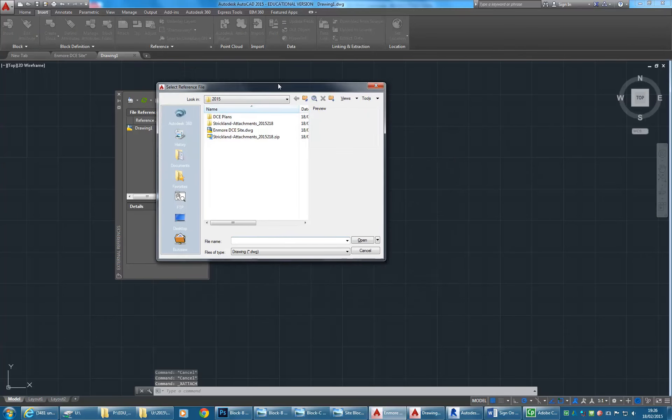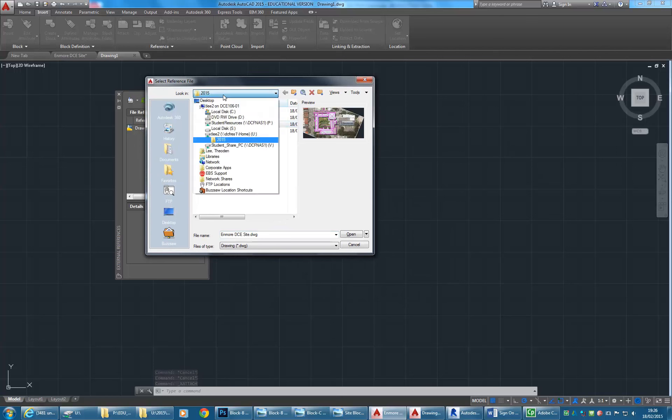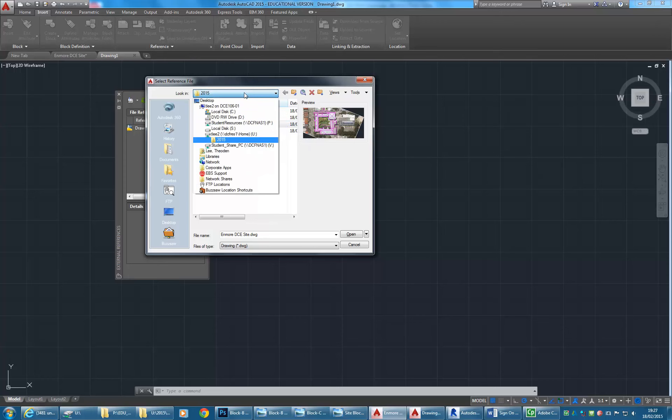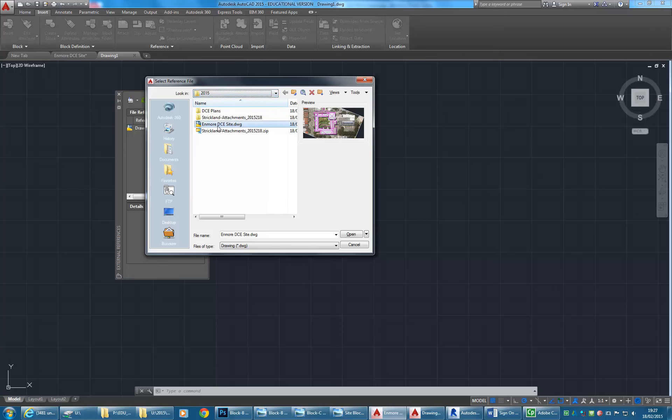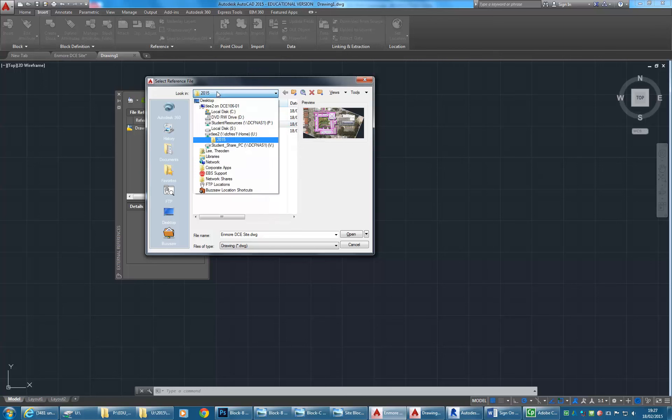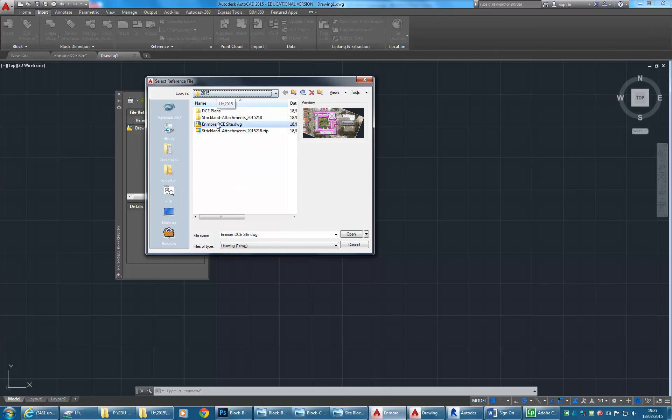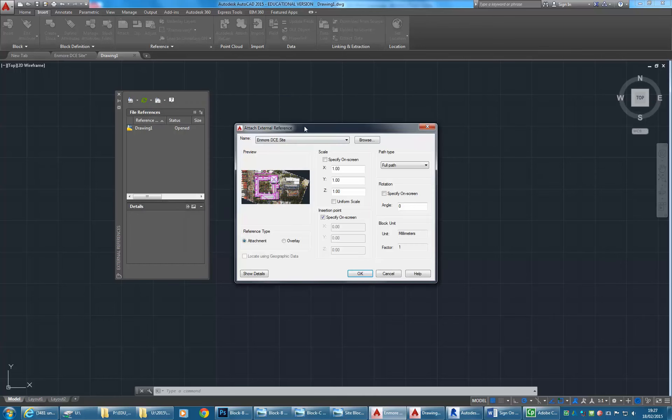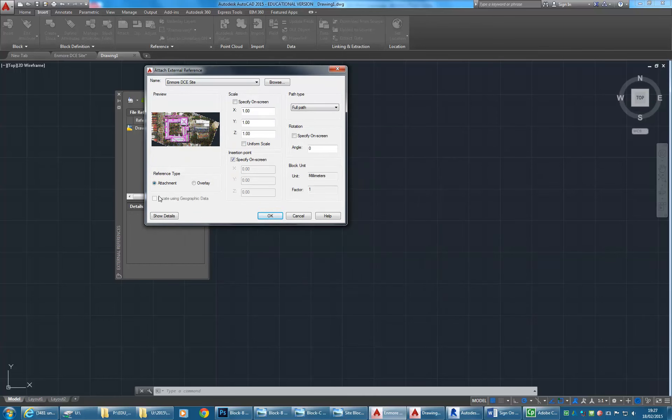Once you type xref enter, you'll get this little palette that comes up. At the top you'll see a button that has attach DWG. If you click on the down arrow you get some other options, but I'm going to go for the top one, attach DWG. Then you can choose your file. It's worth checking the path, sometimes you'll be in a different folder than you think you are.